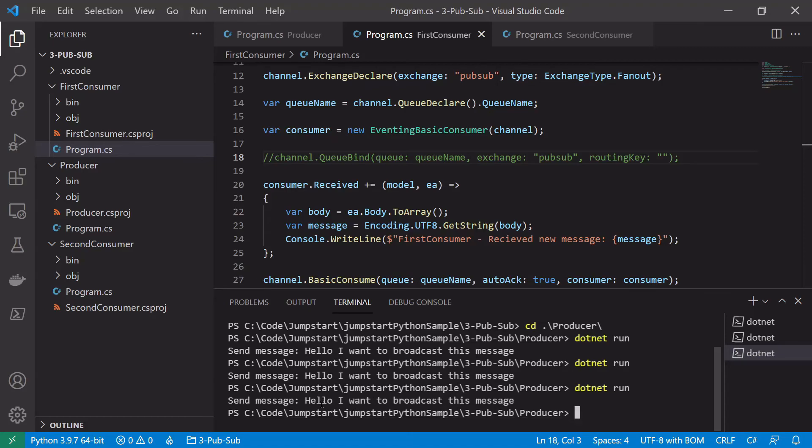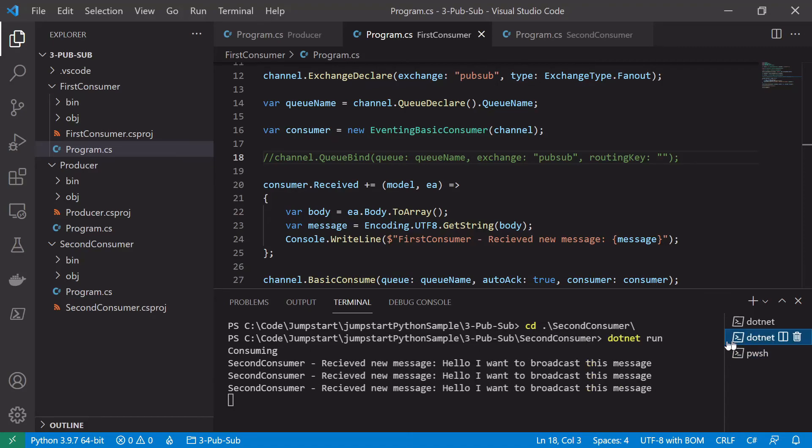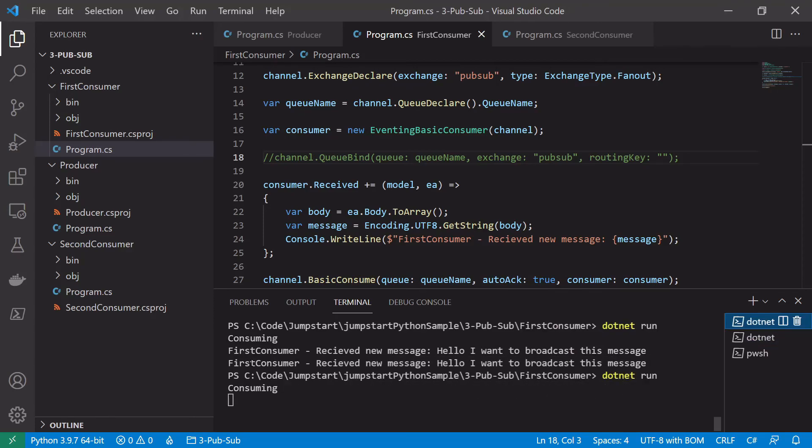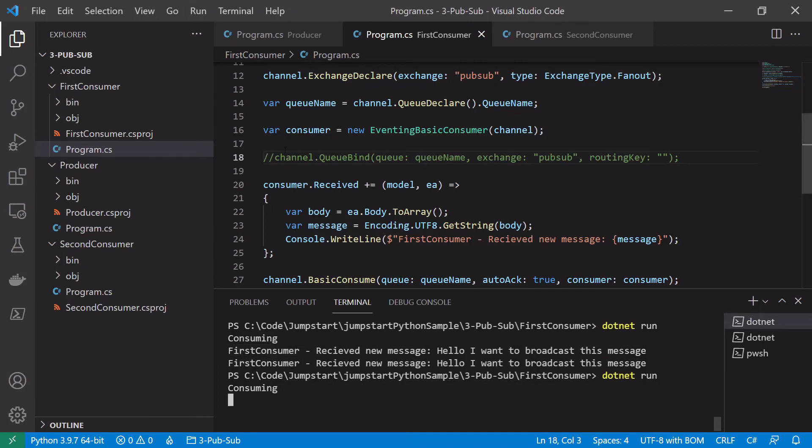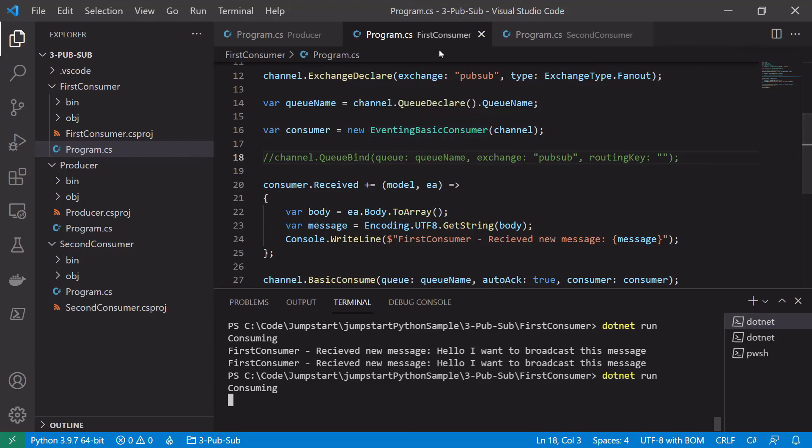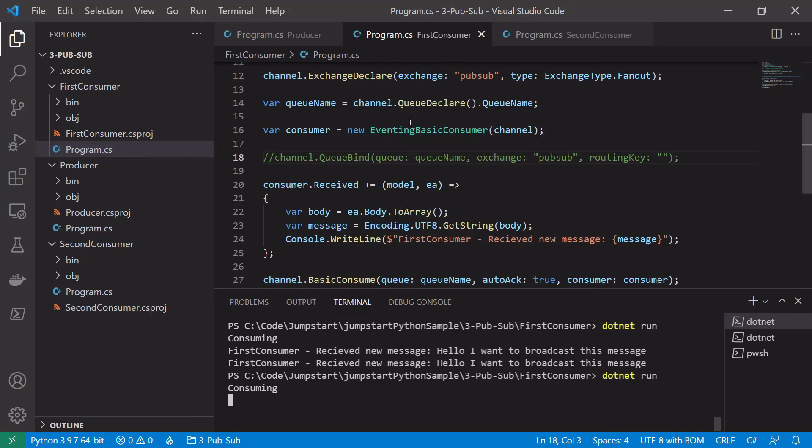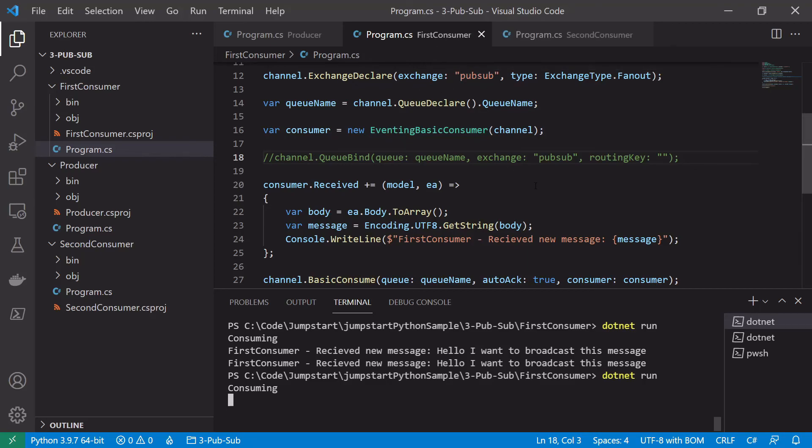So again the same message hello I want to broadcast this message. We can see the second consumer has received it, it's received its third message here. But the first consumer has not received it. So it's just received its first two. And that's because we killed the binding between the queue and the exchange. So this consumer is basically no longer interested in messages that are pushed onto the pubsub exchange.